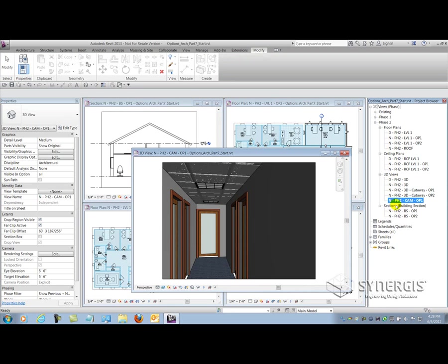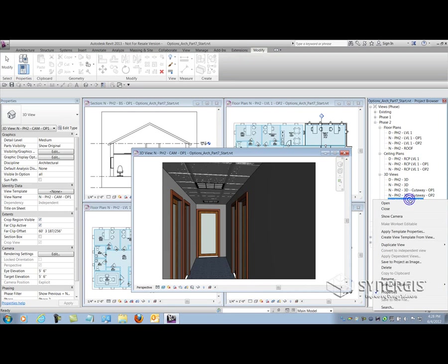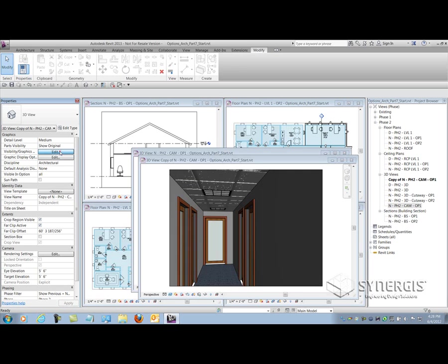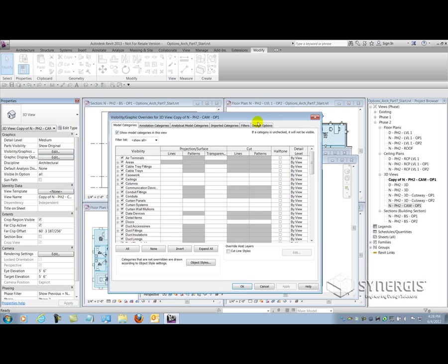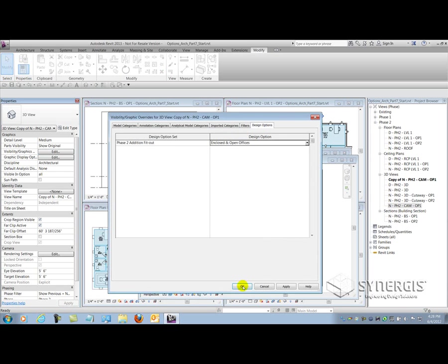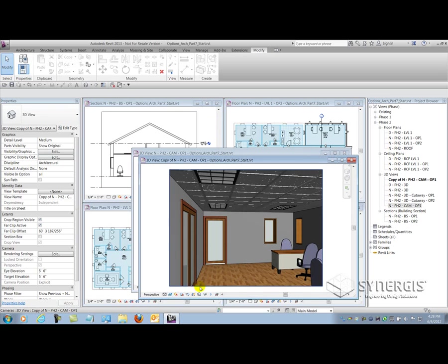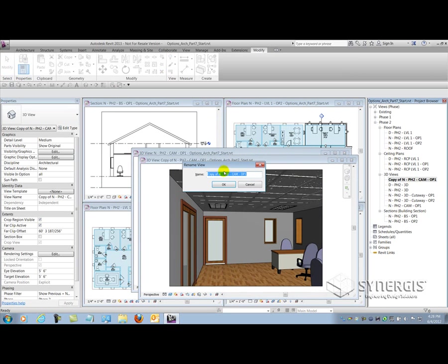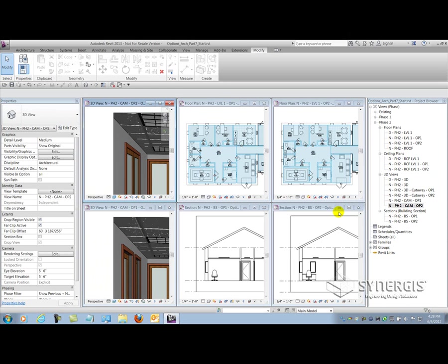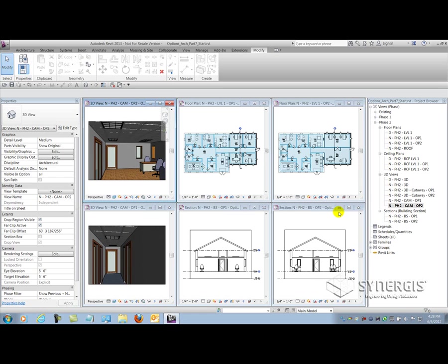And then I can duplicate that. But this time this is going to be dedicated to option 2. And again, I'll just simply rename that. So very quickly, I can start building, building, and building presentation views for my owner to take a look at and see which way he wants to proceed with the design.